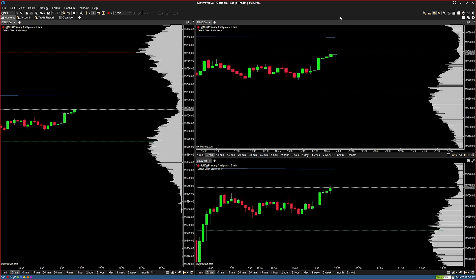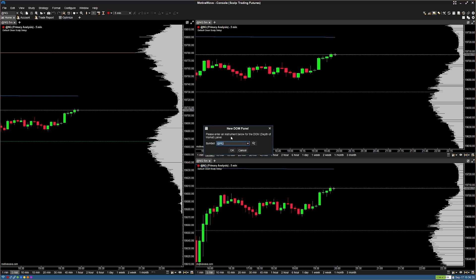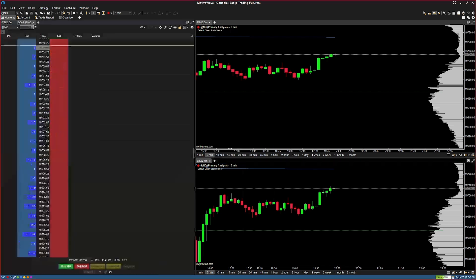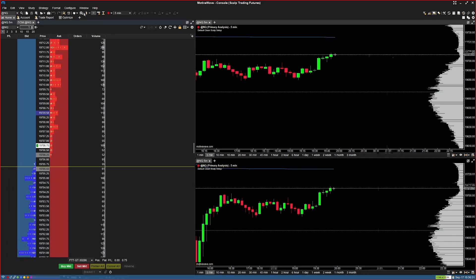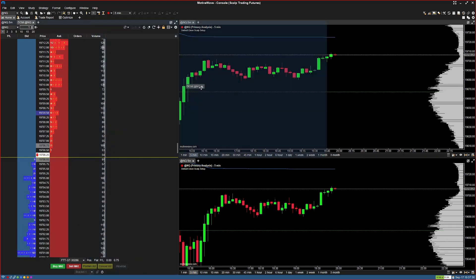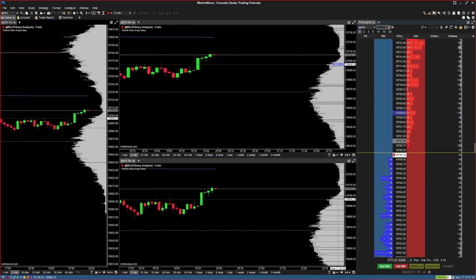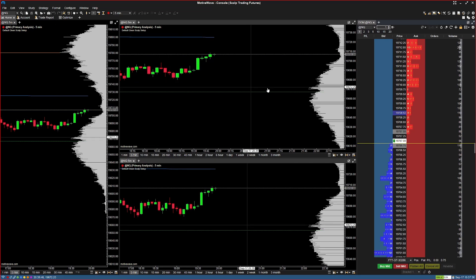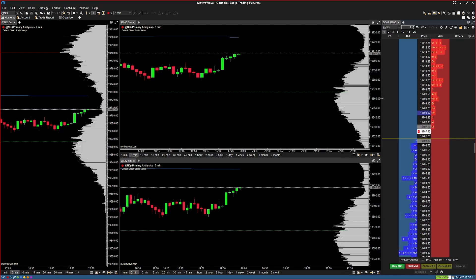Let's add the DOM. Go to the five-minute chart, hit the plus icon next to it, and pull up the DOM. Keep the symbol as NQ and press OK. You can see the DOM has been pulled up next to the five-minute chart. We don't want it there, so click and drag the DOM tab all the way to the right-hand side of your charts so it's not interfering with the five-minute view.